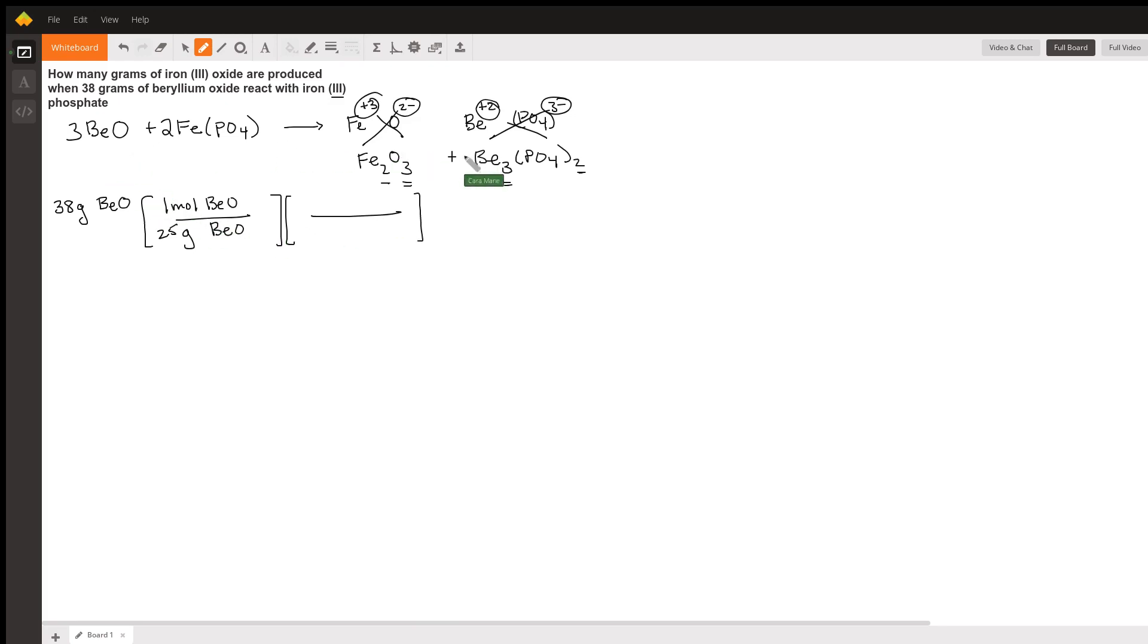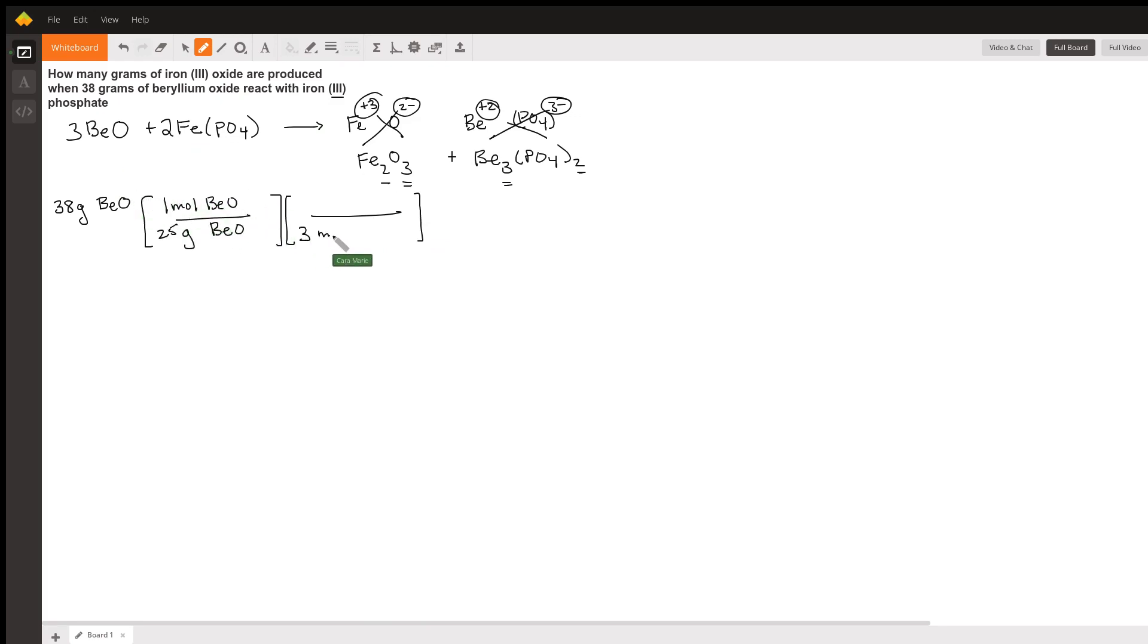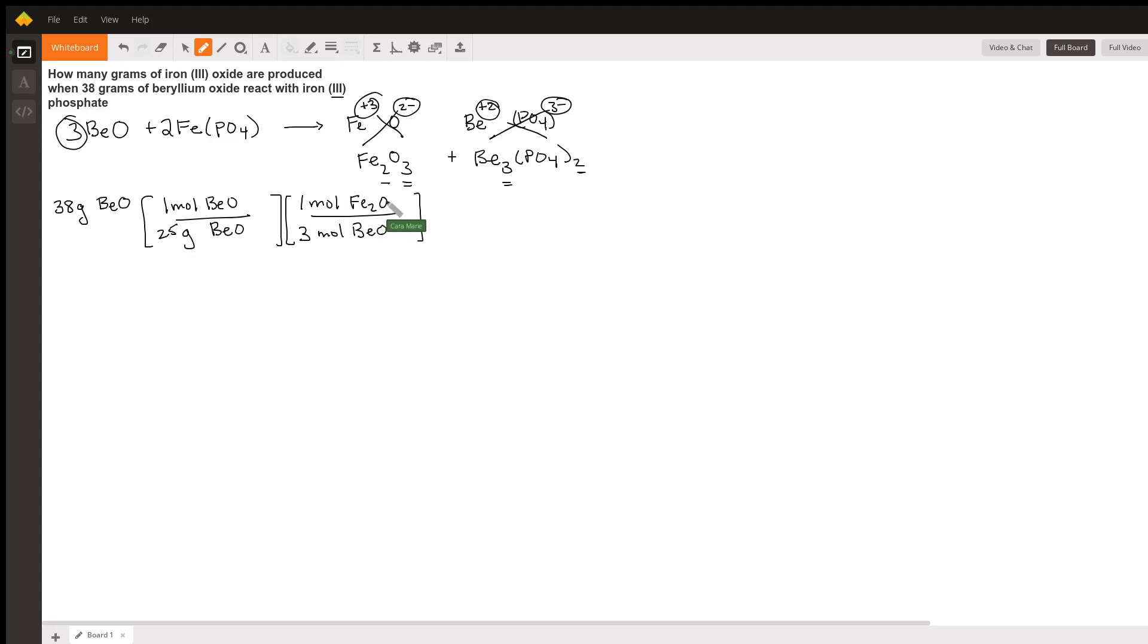So these tell us the mole-to-mole ratios of our products and reactants. We know for every three moles of beryllium oxide from this, we get one mole of iron oxide.